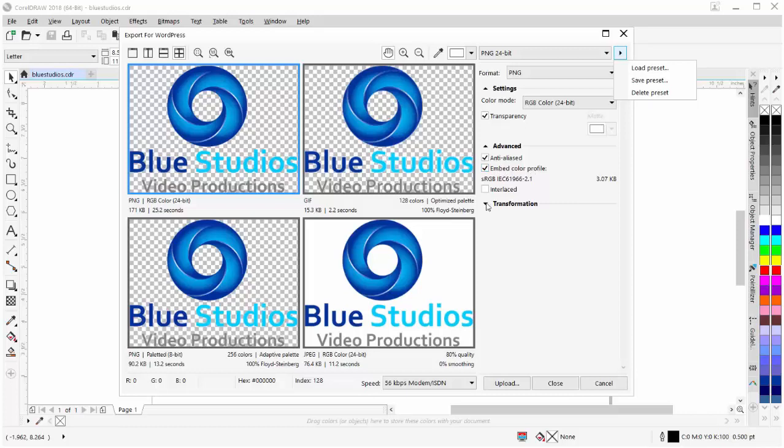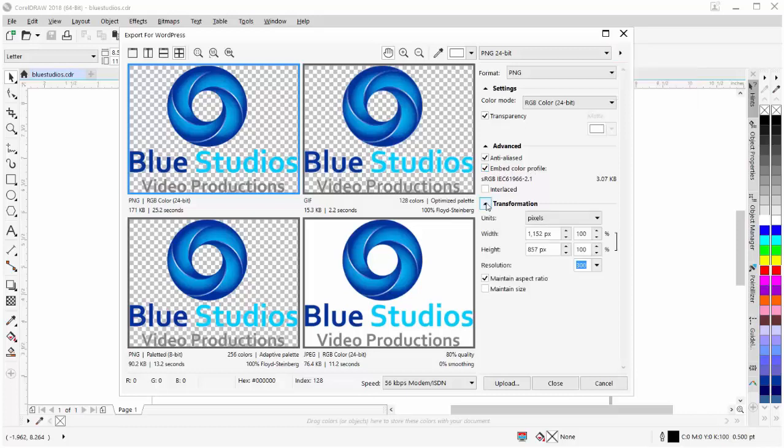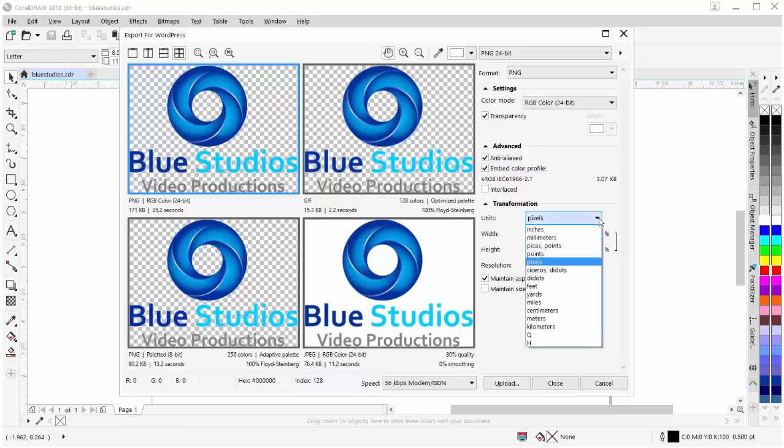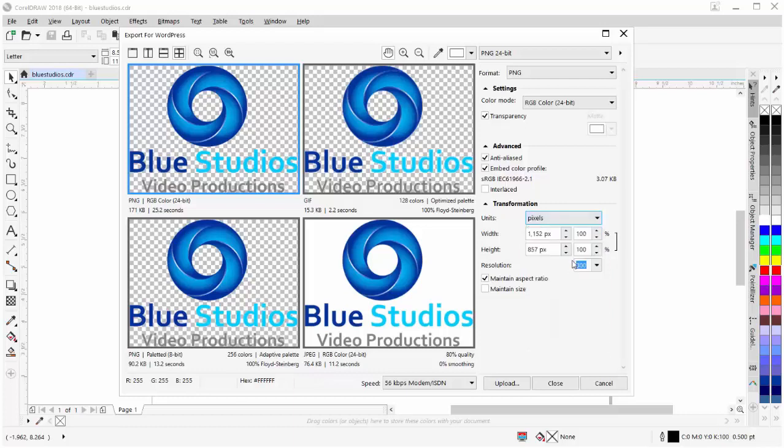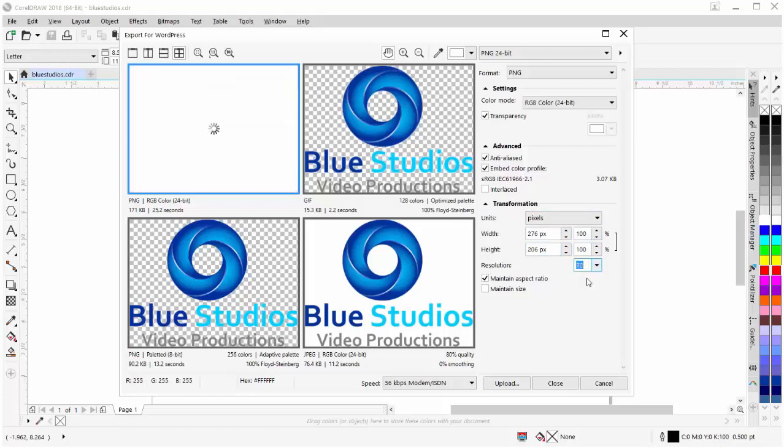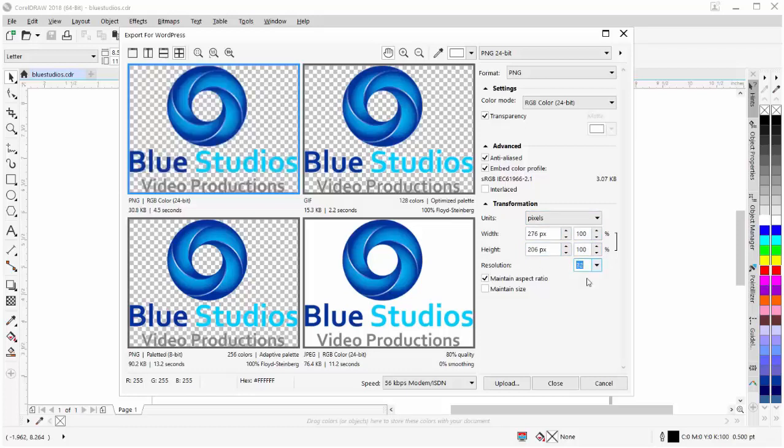I'll come down here to transform. Here we can see we have units. This is set to pixels by default. We can change that, but when you're working with web graphics, pixels is your best option. Here we have the width and height of our graphic. We can change that by changing the pixels or the percentages. Here we have resolution. I'm going to set this to 72 DPI. That is the correct resolution for web graphics.